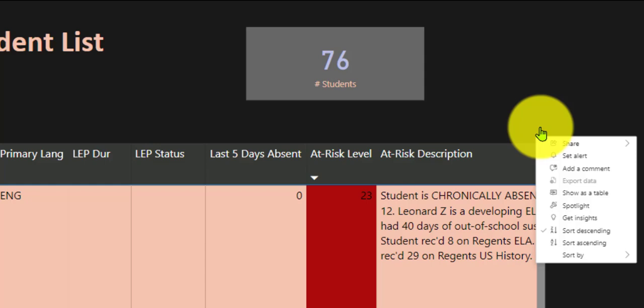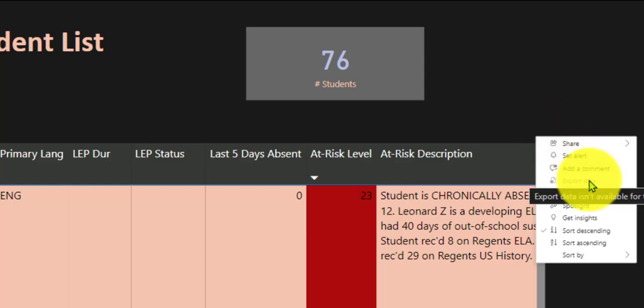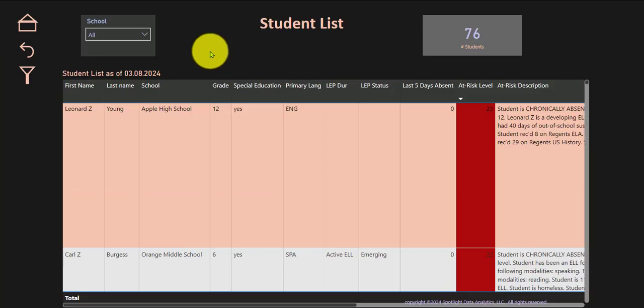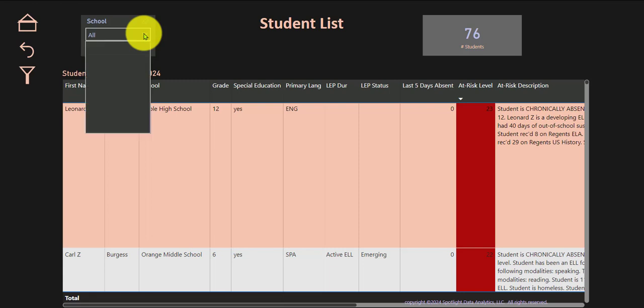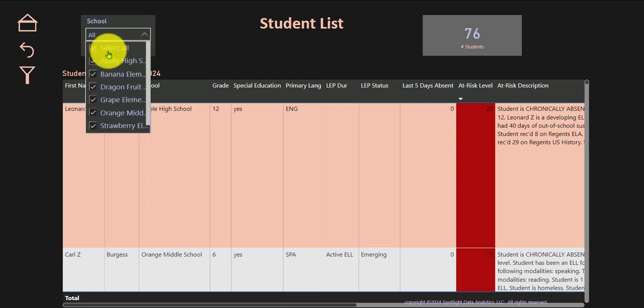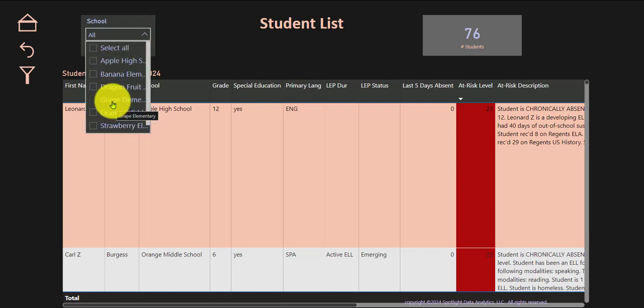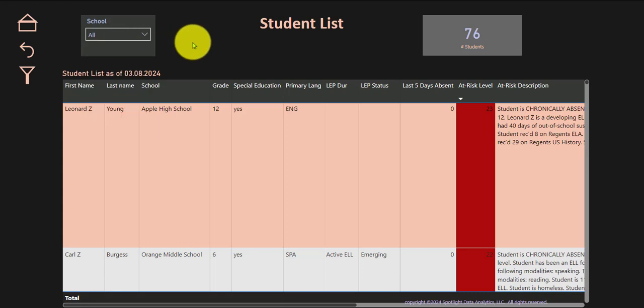If you would like to filter to a particular school, you can do that as well. You could click on one of these schools and that would show you the list of students within that school who are most at risk.